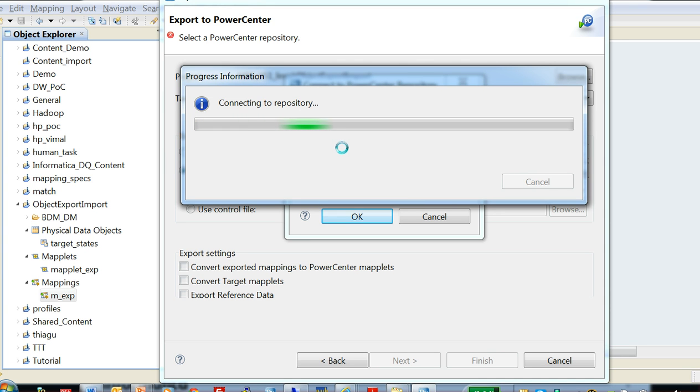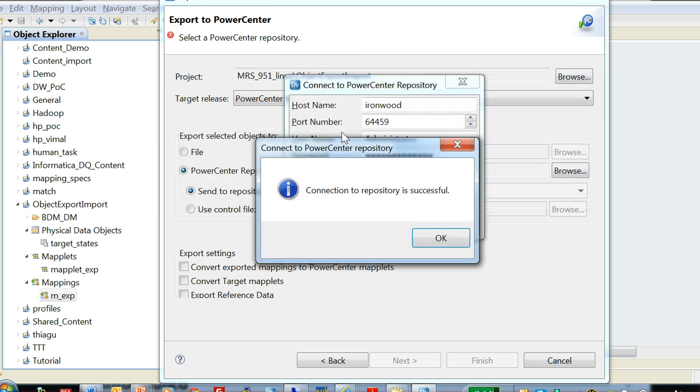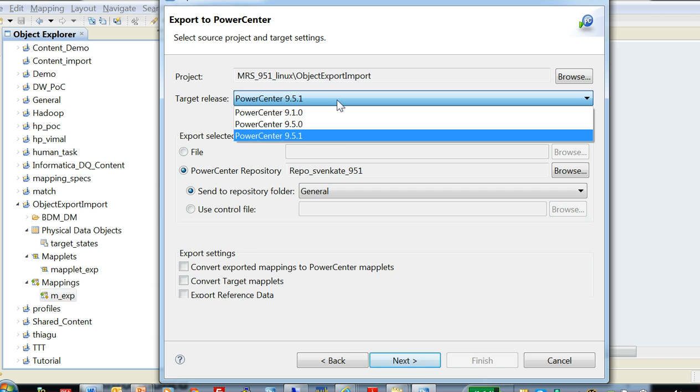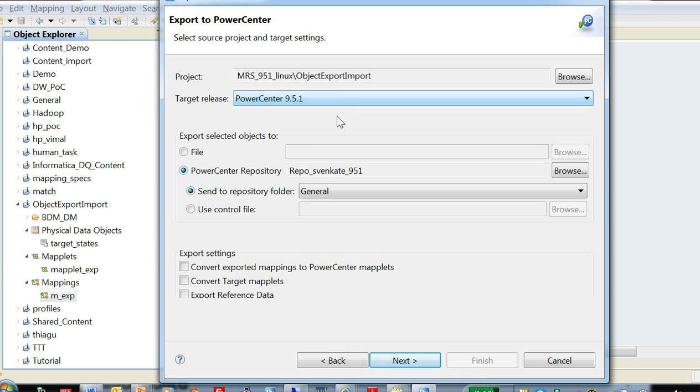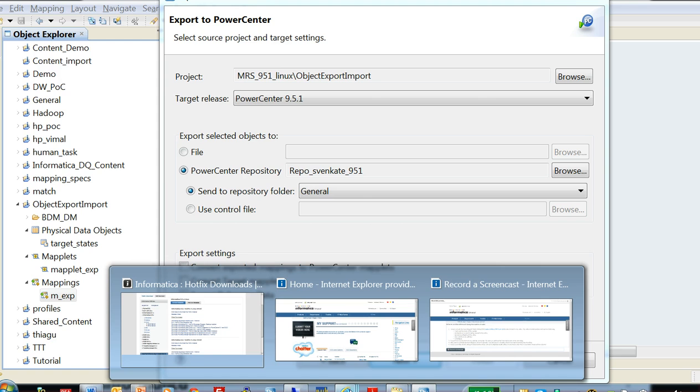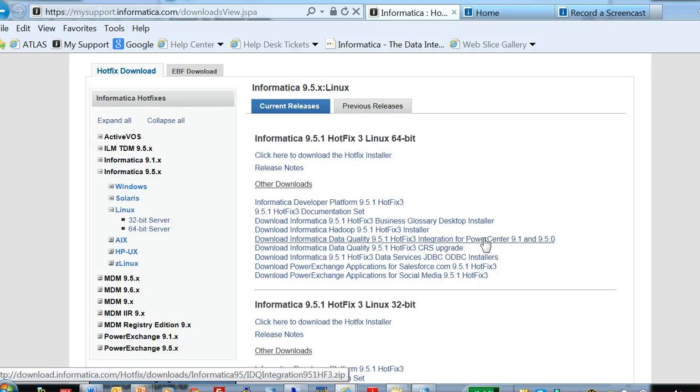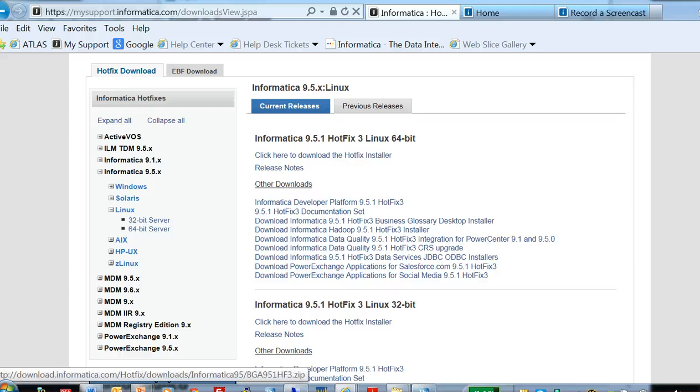I would like to mention one thing here regarding the target release. So if you are doing an object export from, say, developer 951 and you're moving into PowerCenter 910 or 950, then it is required to have an integration software installed that you can actually download from our my support website. This is the link which would give you the integration of developer into PowerCenter 910 or 950. This is the software that is required to be installed.